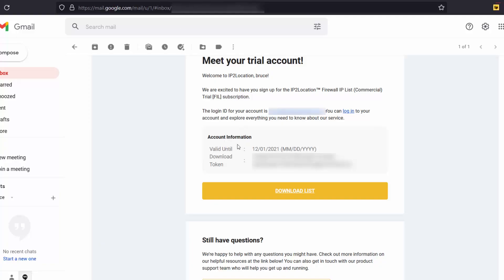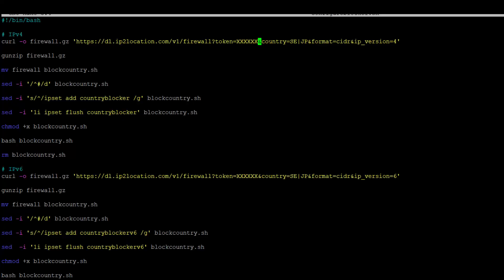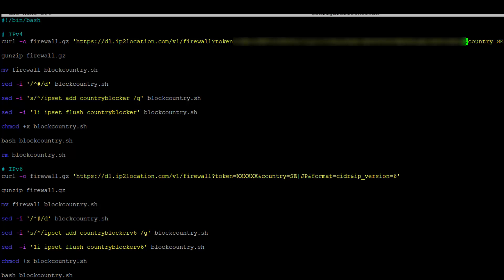Now, go to your email to copy the download token. Go back to terminal and replace the XXX with your download token.